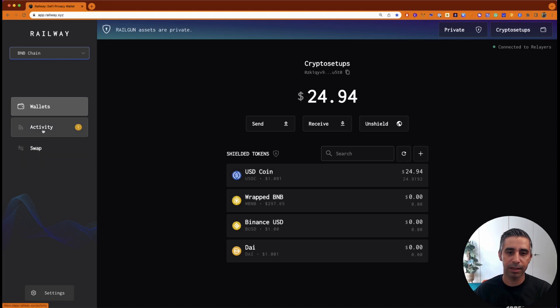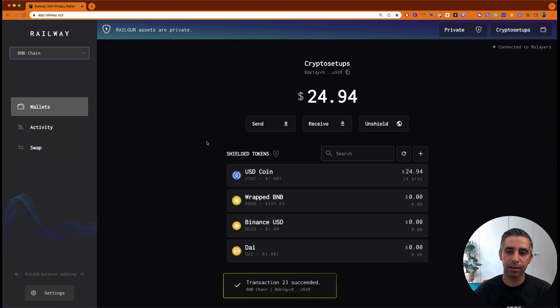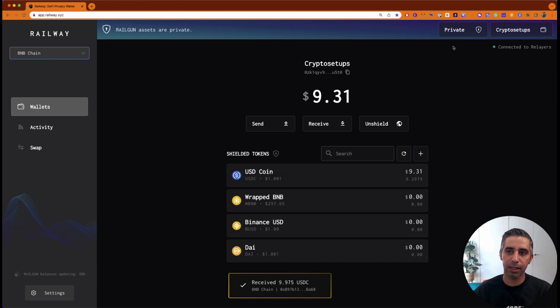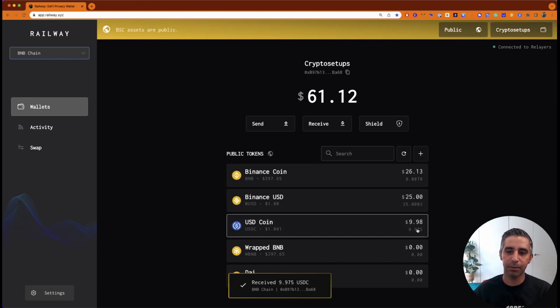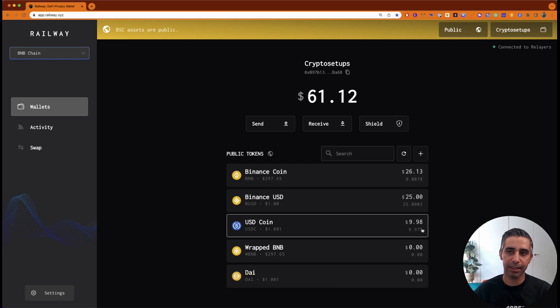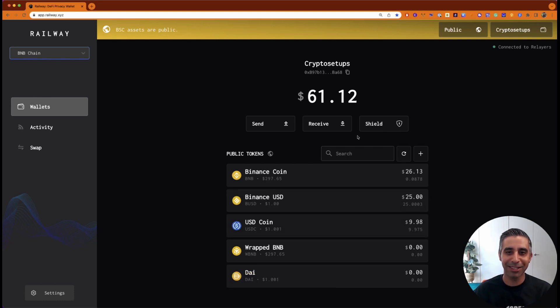You can see the activity. $9 left. If I click on this, you can see my $9.98 has come out.